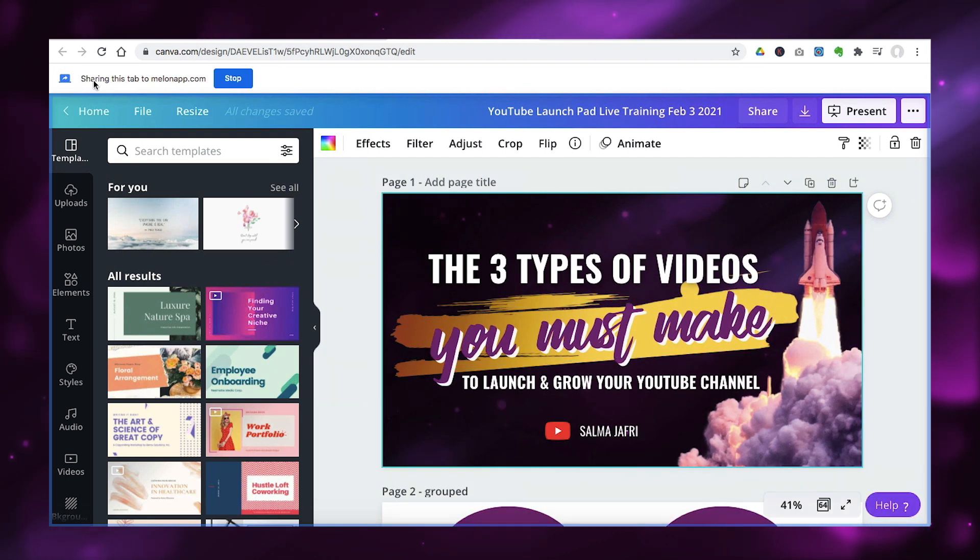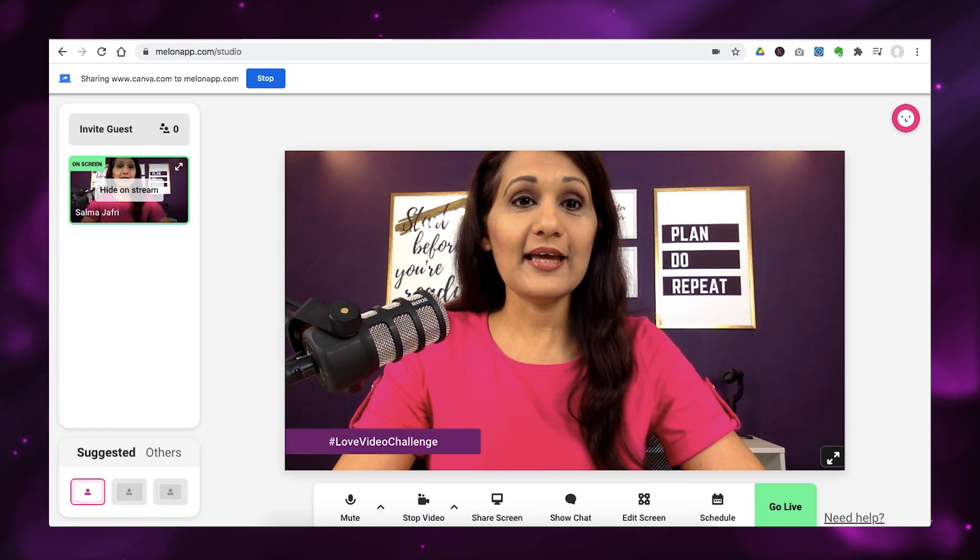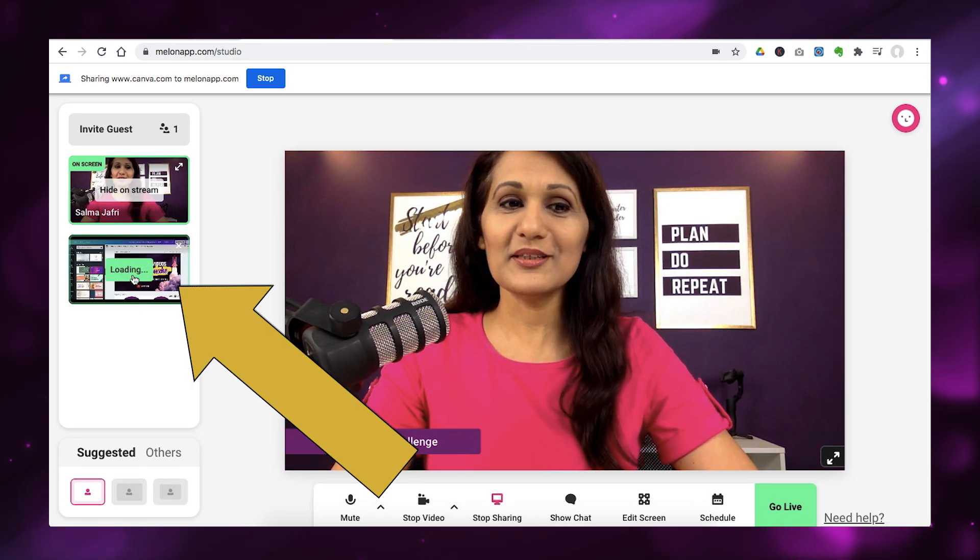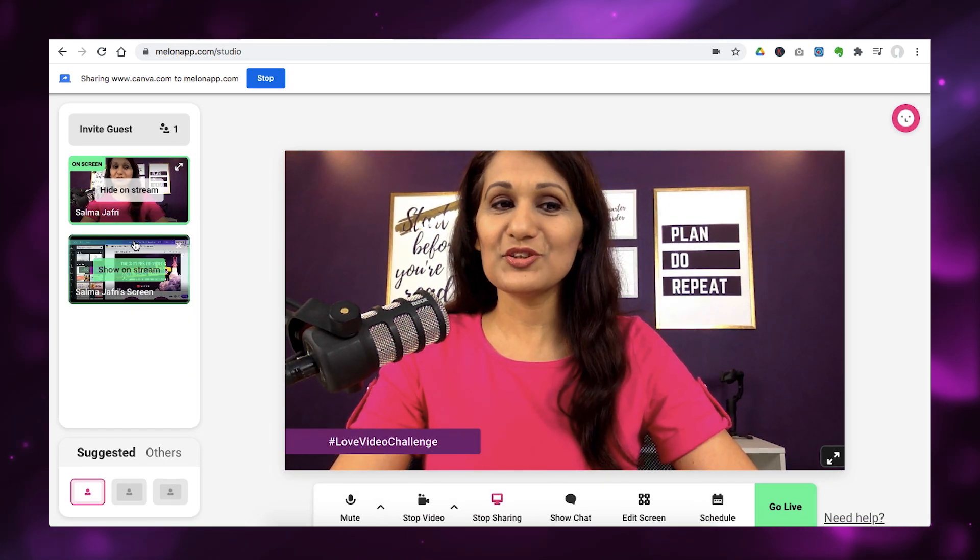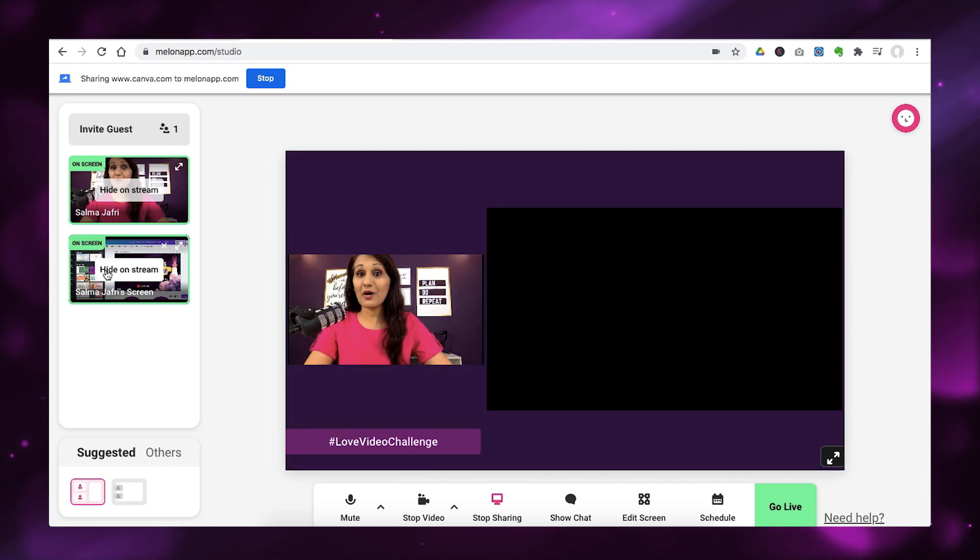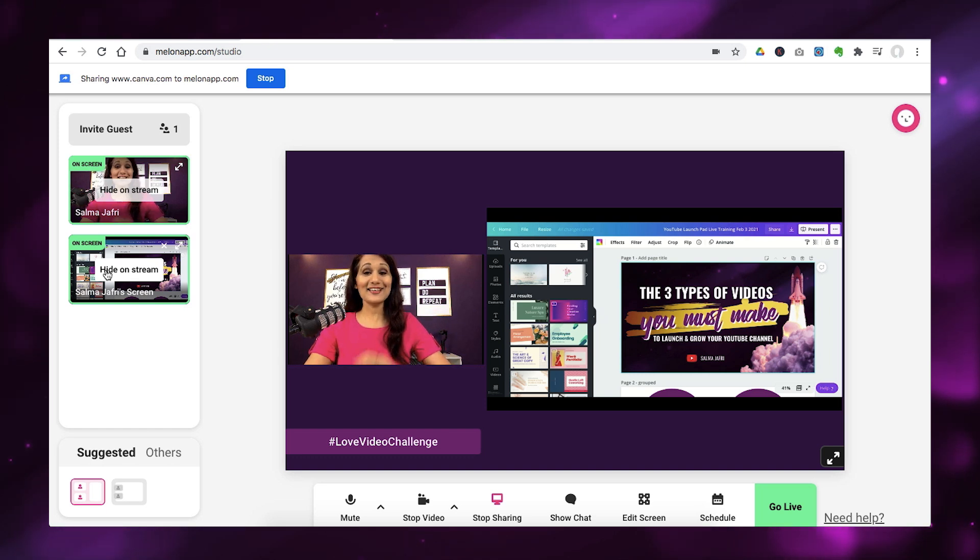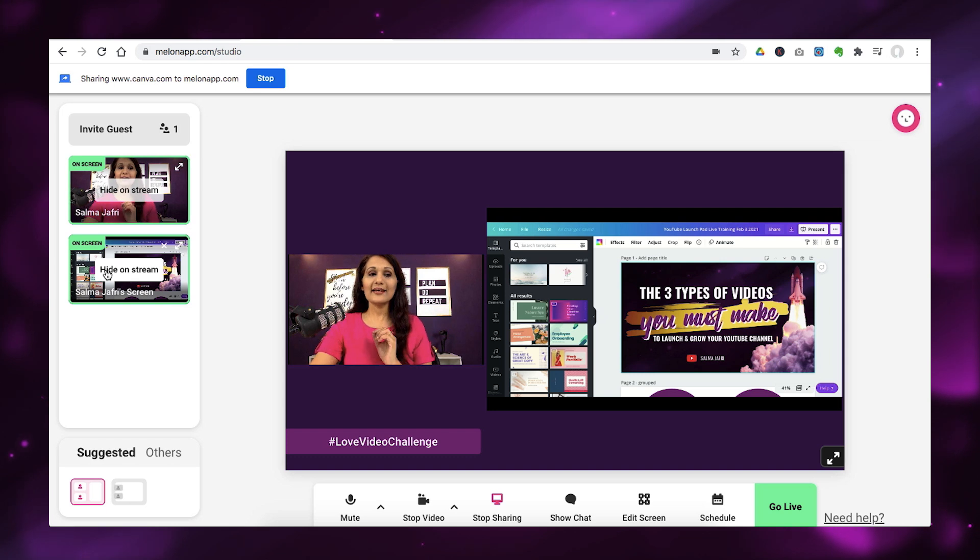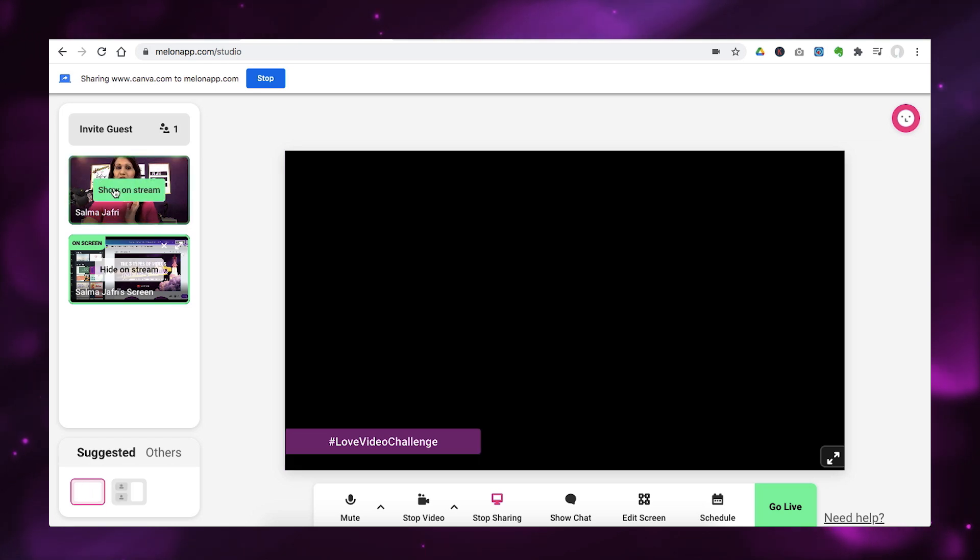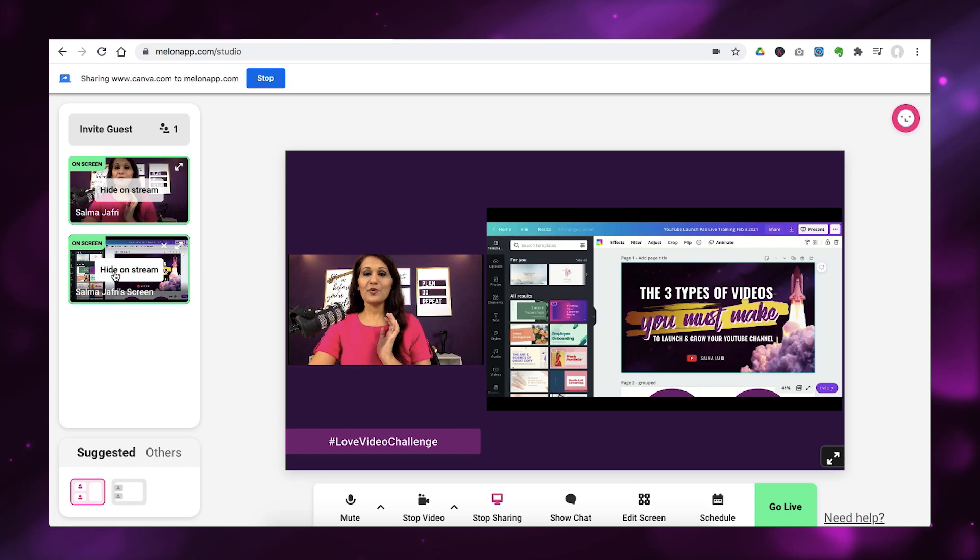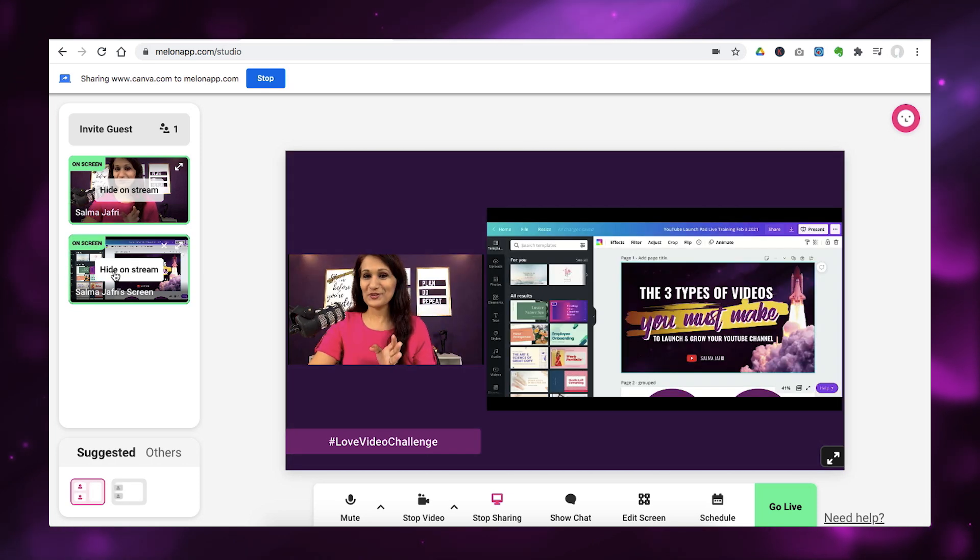So, I'm going to pretend I'm sharing my Canva presentation. And here's the presentation. And it says sharing this tab to Melon app. So, I'm going to go back here. And in the left sidebar, this is going to load up. And it's going to show here. And all I do is click show on stream. And now my Canva presentation is added to the screen. And I think it looks fantastic the way it adds it right next to my face.